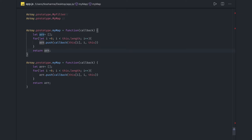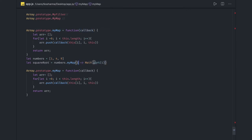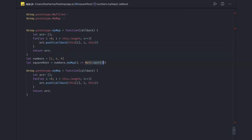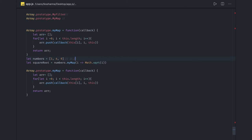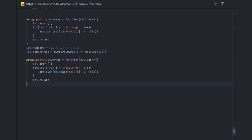We can just use this simple function with a simple array: numbers.myMap, passing a callback function. This callback is doing a Math.sqrt operation, running and giving you the output — 1, 2, 3 — in a new array. Now the same thing if we try to do with filter.